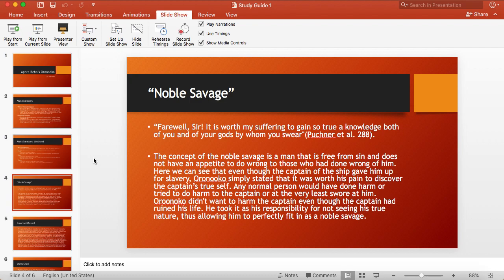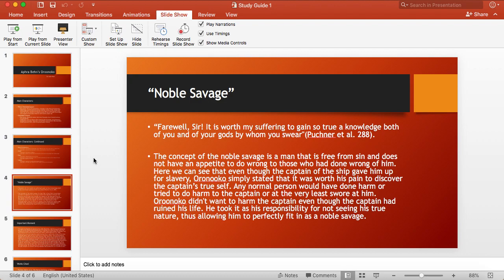But rather than Oroonoko swearing at him or harming him, he says, thanks for allowing me to see your true self, even though it caused my suffering. We can also see that he didn't want to harm him. And going back to the concept that even though the noble savage doesn't have the appetite to harm someone, even though they harmed him, he perfectly fits in.